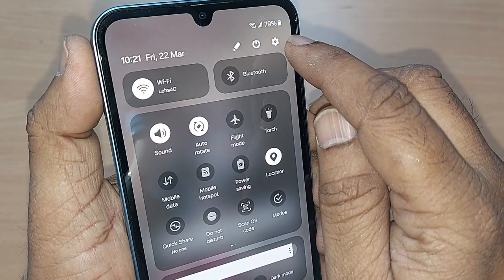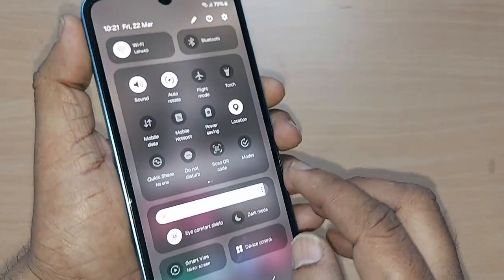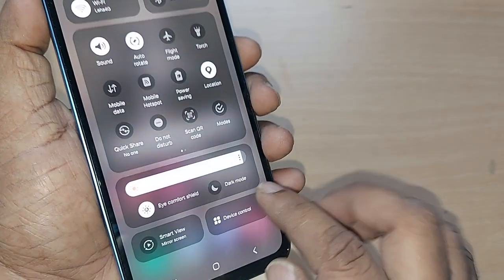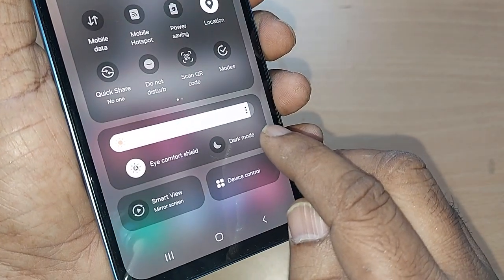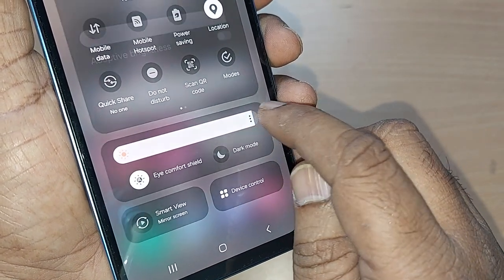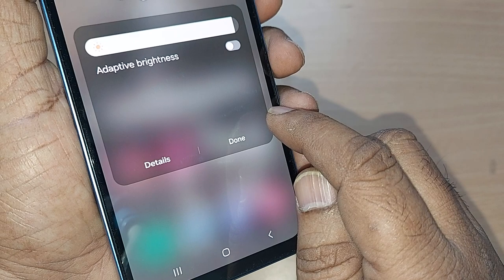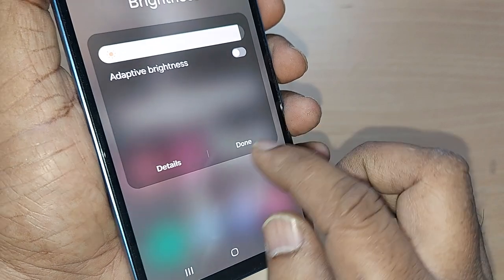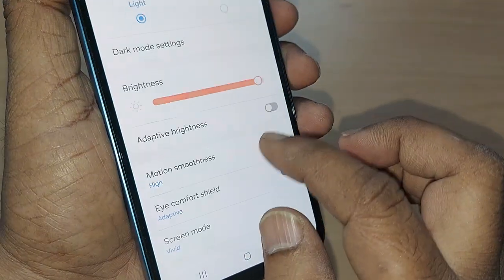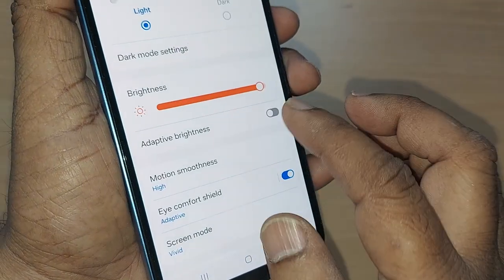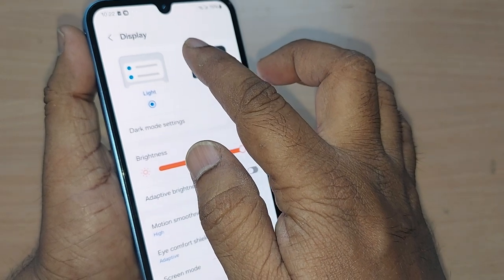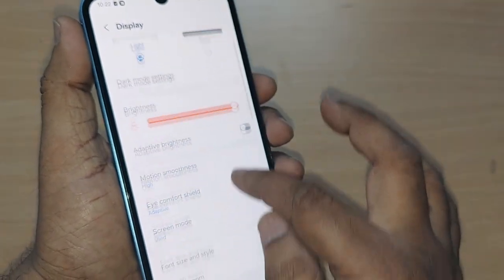You can access display through the settings icon or through the brightness option. Here, three dots are shown — just tap on that and there will be options. Get into there and it will straight away take you into display.